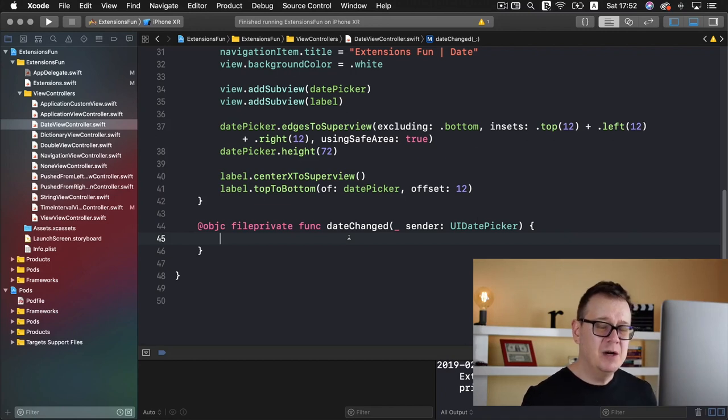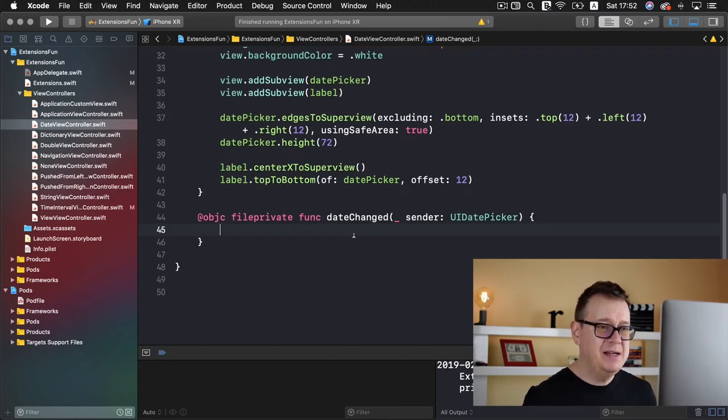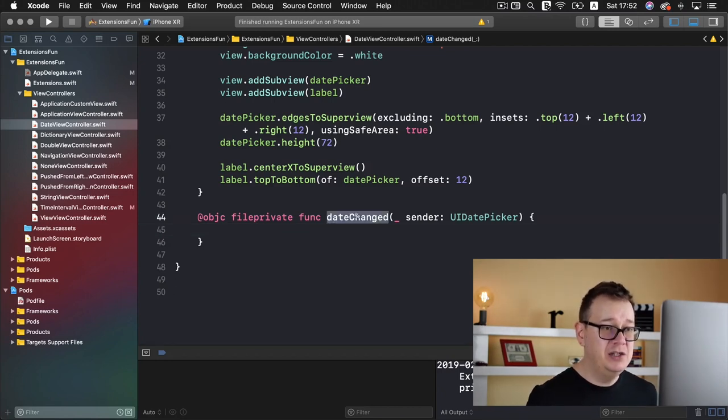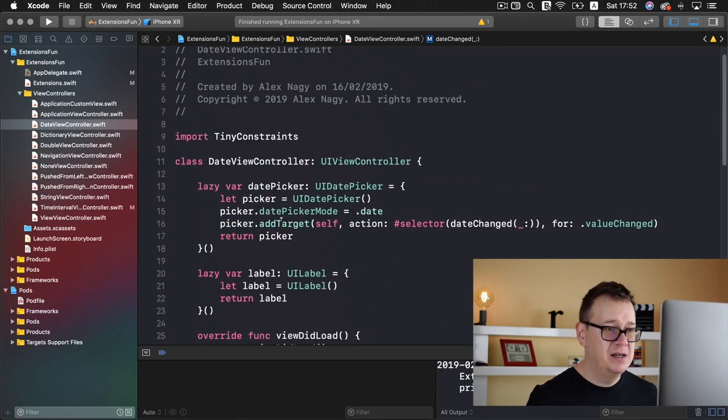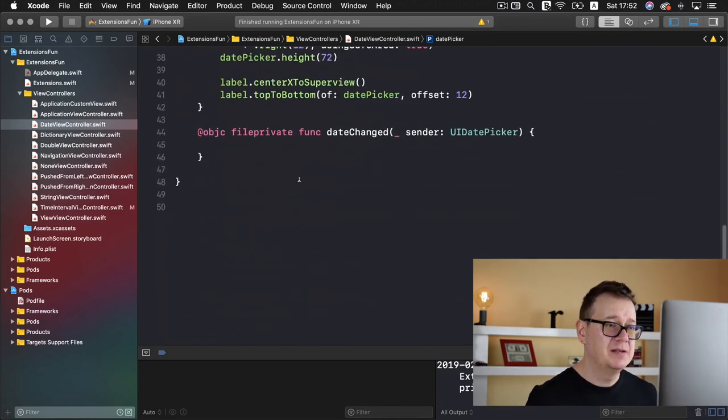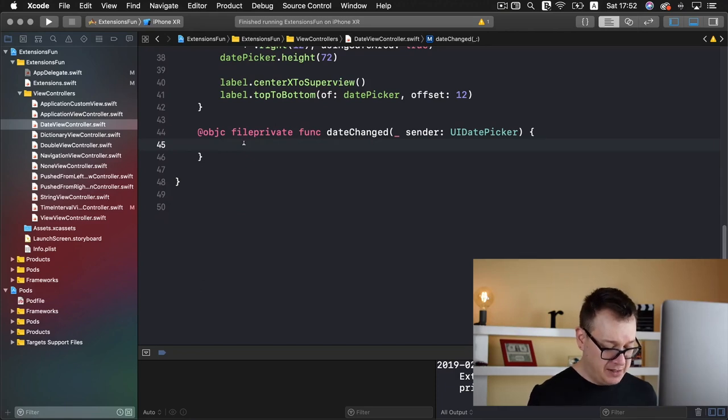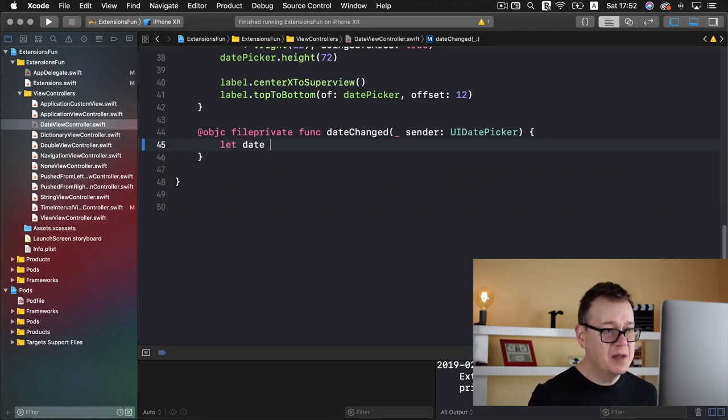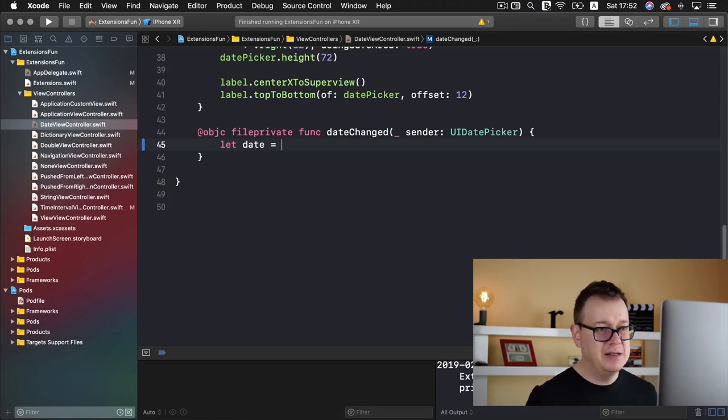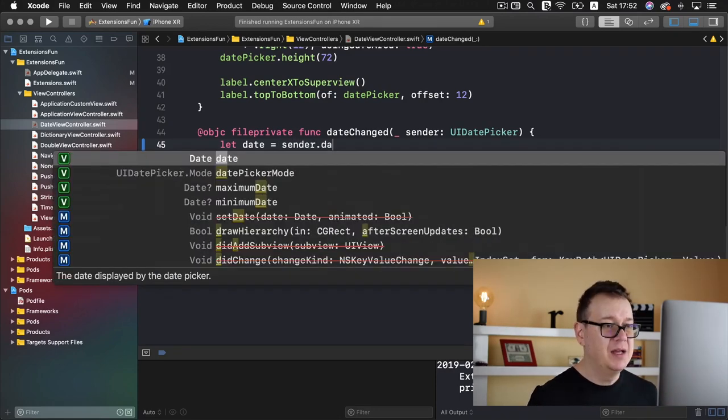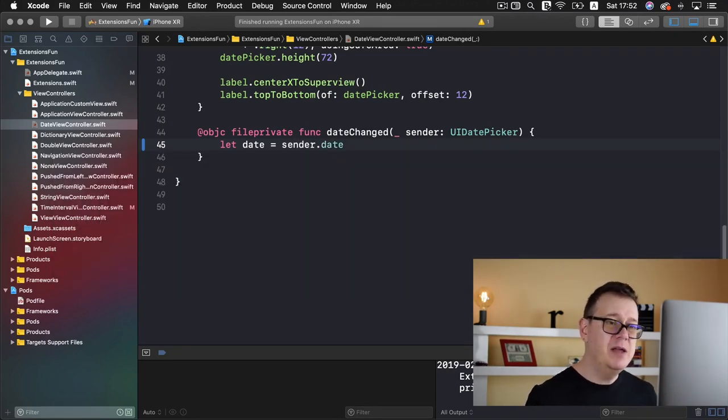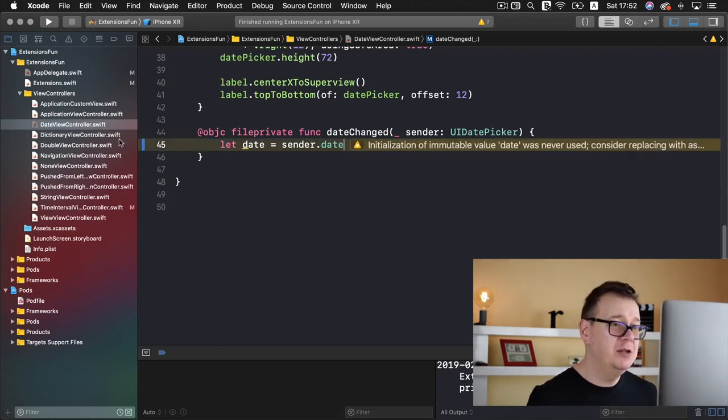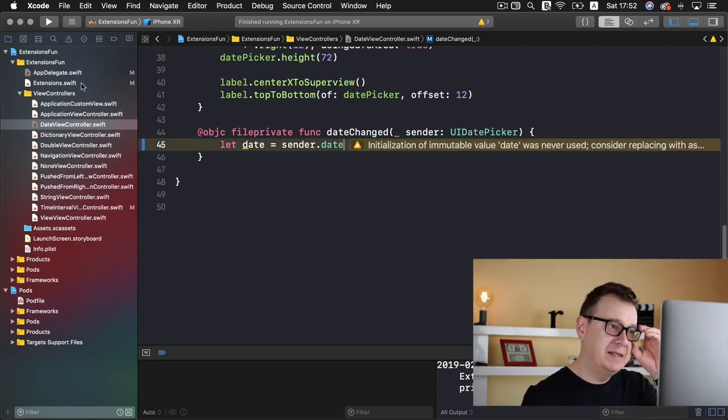Now what we want to do first is really get the date out of this sender. The date changed is a target of our date picker when the value has changed. So let's scroll all the way down and grab our date here. It is pretty straightforward: sender dot date.